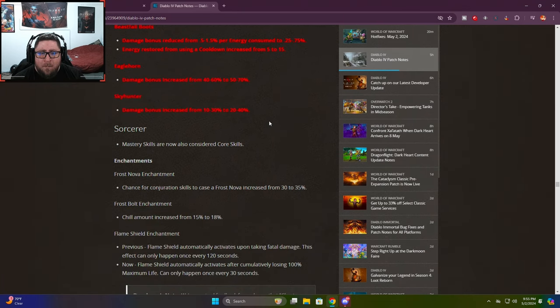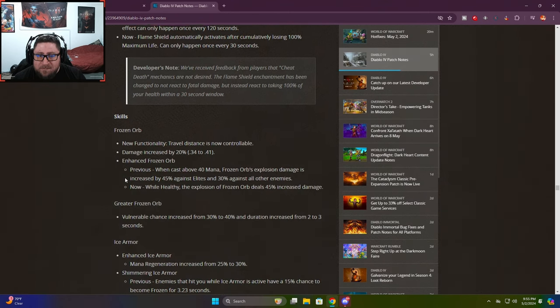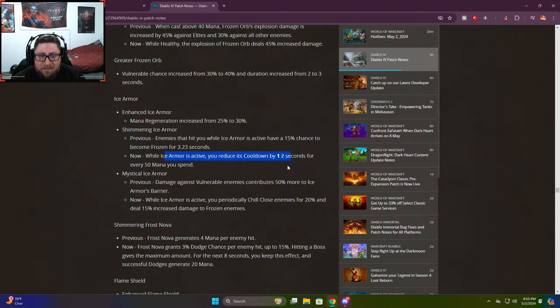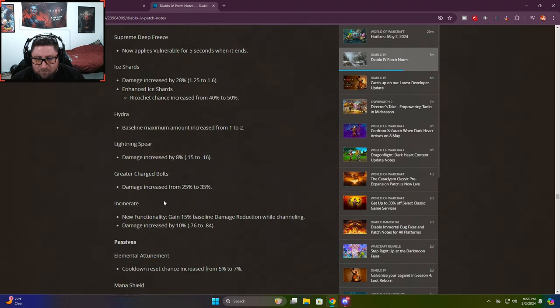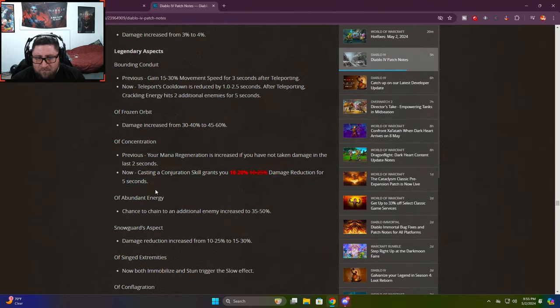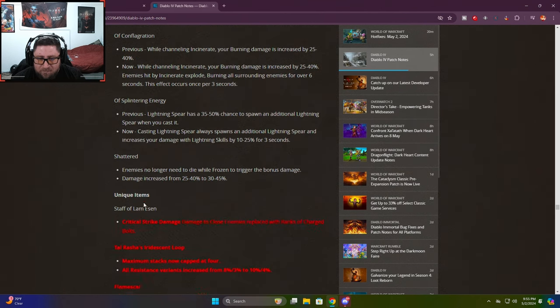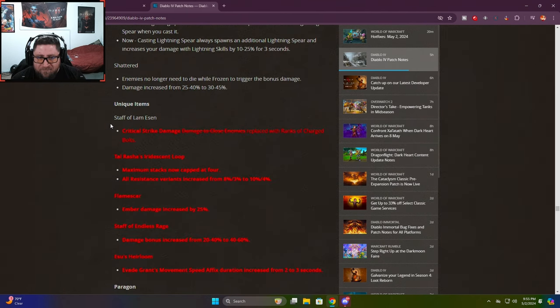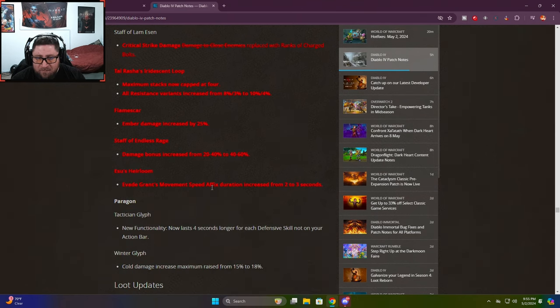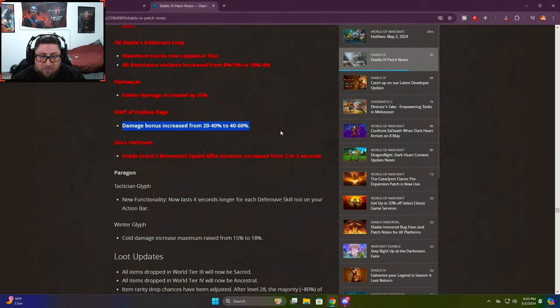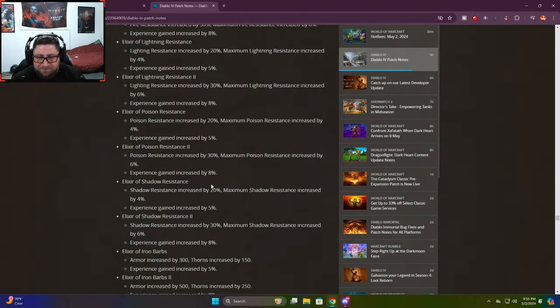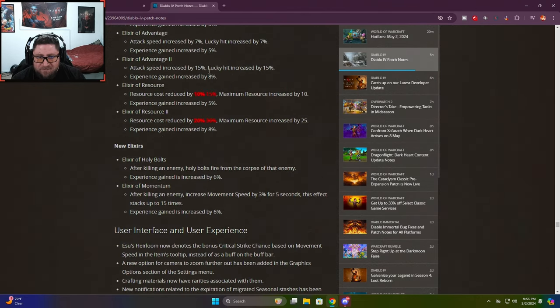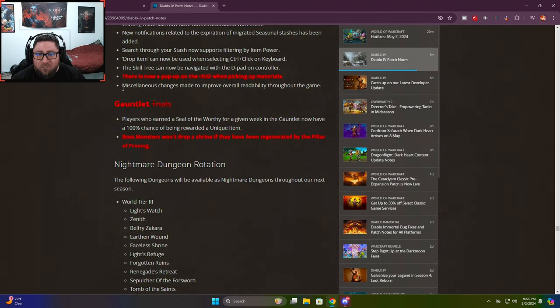Unique items - the boots damage reduction has been nerfed, damage bonus reduced, energy restored buffed. Eagle horn buffed, sky hunter buffed. Ice armor nerf. Conjuration skills damage reduction nerfed. Staff of Lam Esen changed. Tal Rasha's buffed, that's very nice. Flame scar buffed - they really want us to use incinerate. Staff of endless rage buff, really good for bouncy fireball. Esu's heirloom buff, very nice.